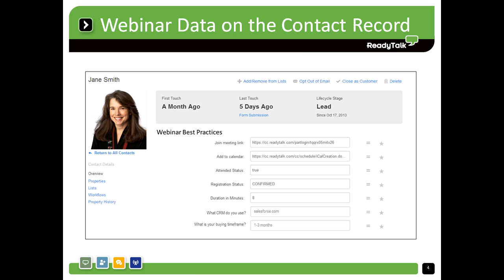Now it's time to host your webinar for an audience of up to 3,000 people using the ReadyTalk platform. Immediately after your event, HubSpot will automatically record attendance data like status and duration, as well as polling response data on the contact record, allowing you to save time and drive tailored post-event activities.